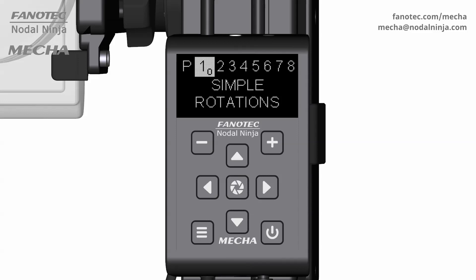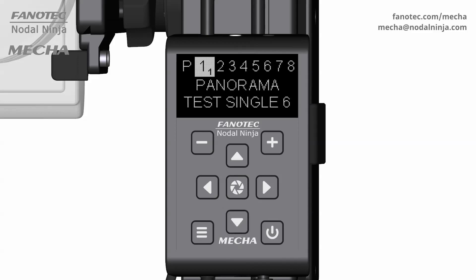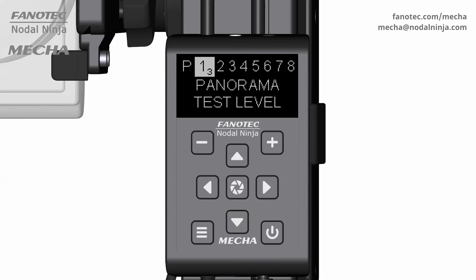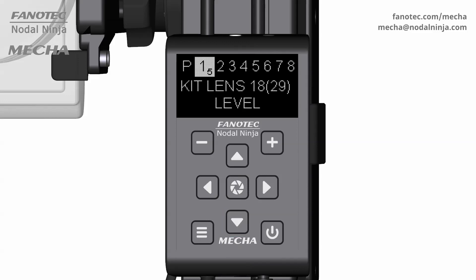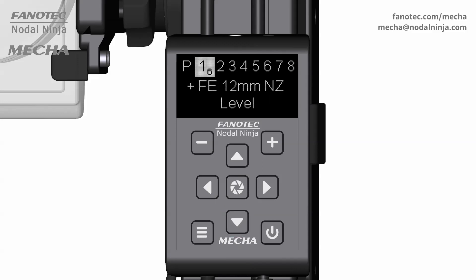Use the down arrow button to navigate to the plus FE 12mm NZ level option, which is a factory preset for a fisheye lens. Press the plus button to enter edit mode, then press either the plus or minus button to display the available focal lengths.